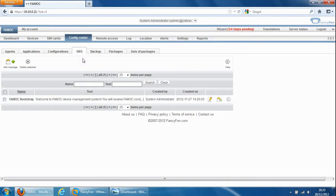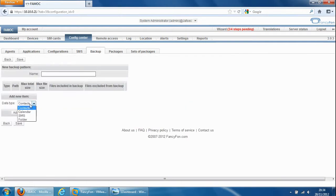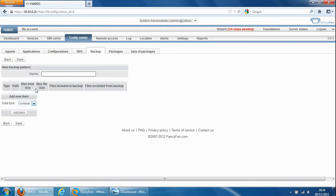So the backup tab enables us to apply a backup pattern. We could apply contact backing up of contacts, calendars, SMS and folders. We can also specify the maximum size.